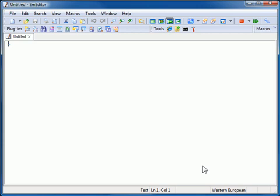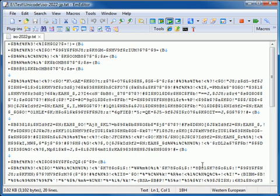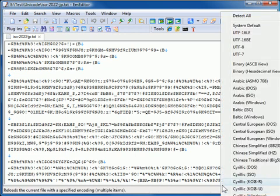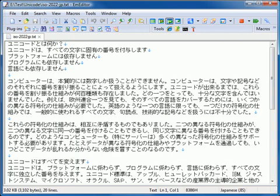After you open a file, you can reload the file with a different encoding. To do that, double-click current encoding on the status bar. A menu will appear. Select a different encoding to reload the file with.